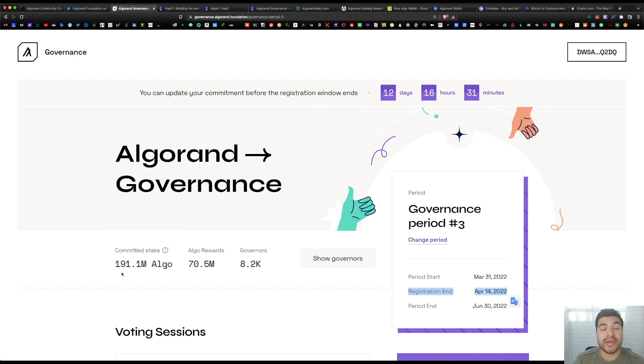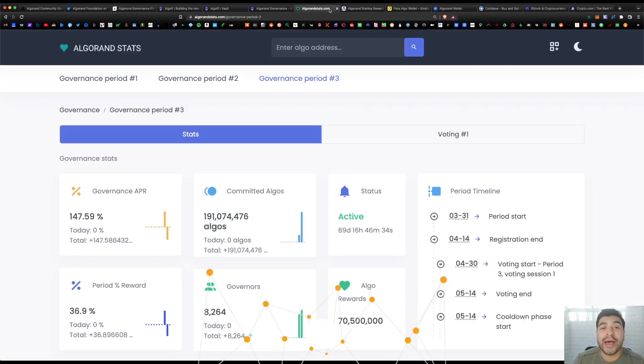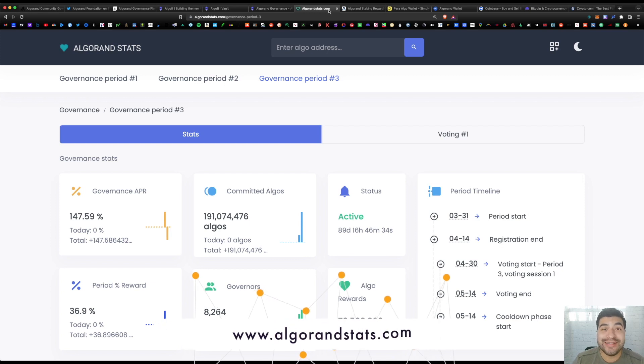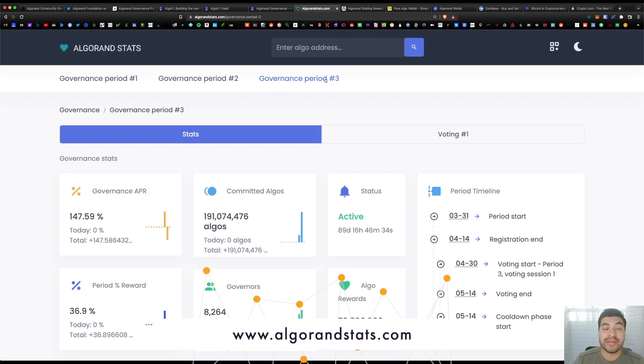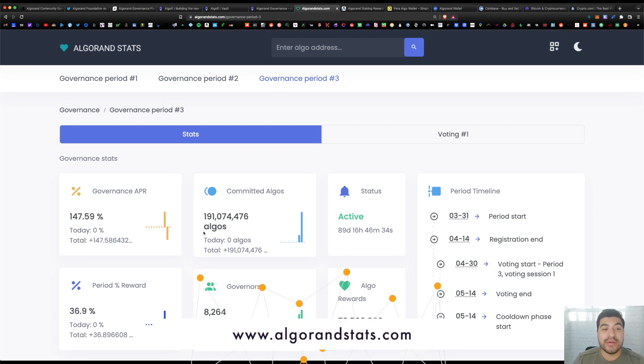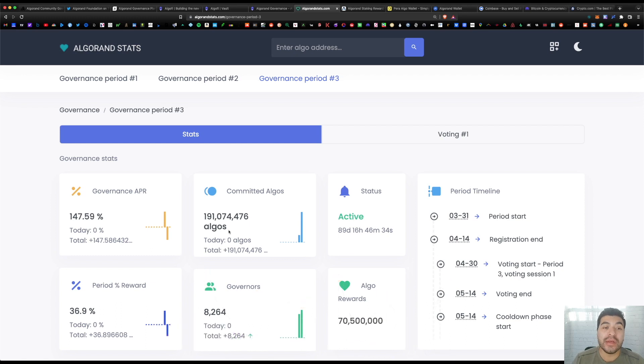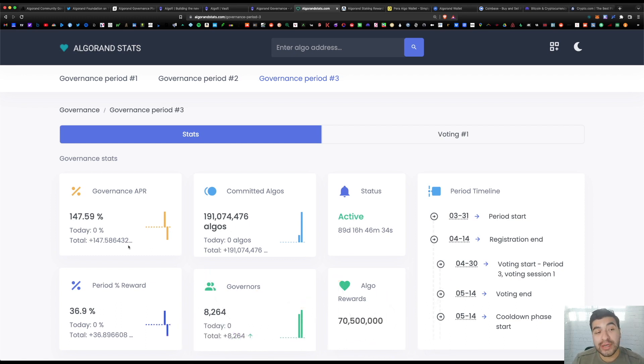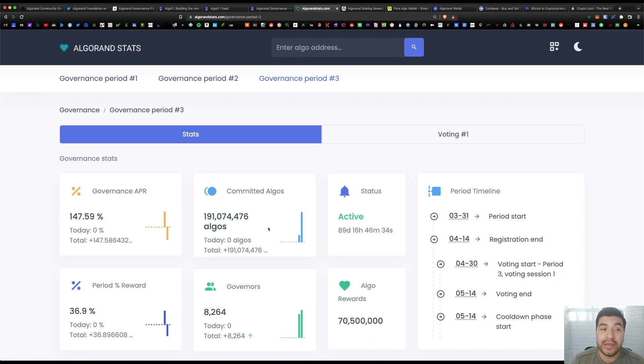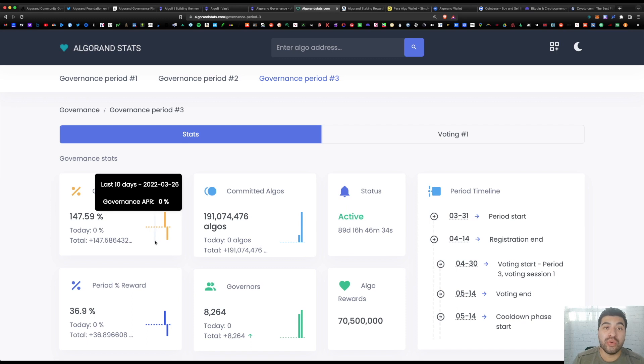So if we look at this number—191 million algos committed so far—we go back to algorandstats.com under governance period 3. Just like that, we see we have over 191 million committed algos, and that's how they're construing this APR. Currently it's at 147% APR, but keep in mind the more algos that are committed, this APR will drop because the pool will be larger, so the reward payout will be smaller.